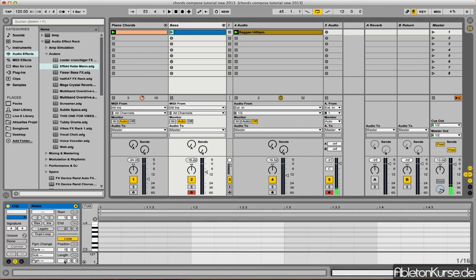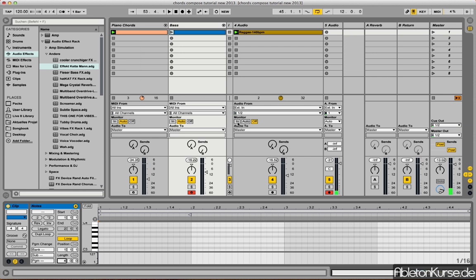Sometimes you obviously still will have a few notes which don't sound that right to the chord stuff. You can then play around with it, but with the chords compose tool it will support you if you are lost in harmonies. Anyways, this thing will give you a little bit of support to find the right notes.